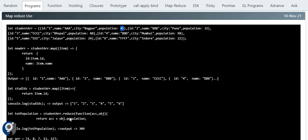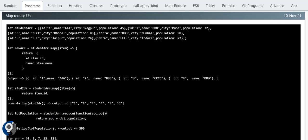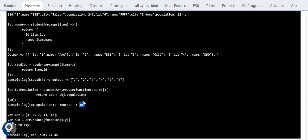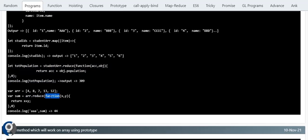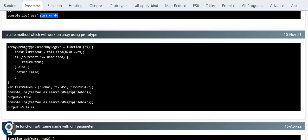To get the total population: studentArray.reduce with a function having two callbacks — accumulator and the current object. Return accumulator + object.population, with the initial value set to zero. First time it's zero plus the first population, and it internally loops through all items. For a simple array sum: array.reduce with x and y, returning x + y with initialization zero. You get a single output value.